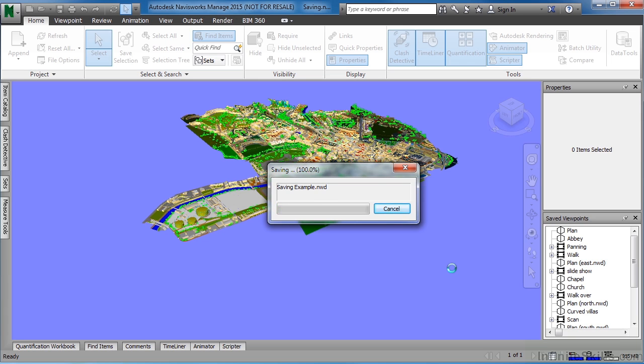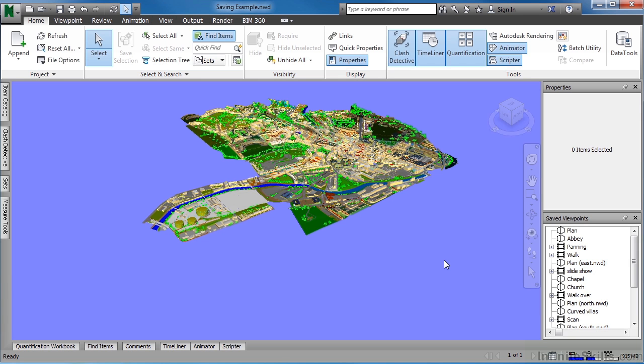By doing this, it will now process the file, and it has now created a new NWD file.